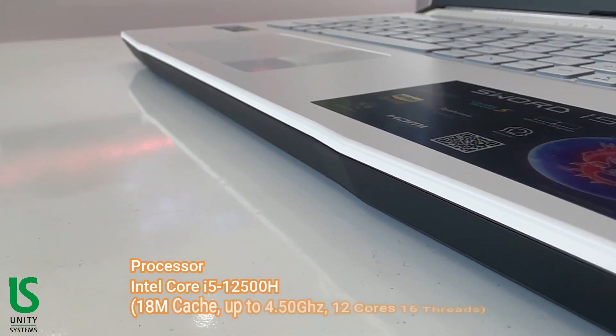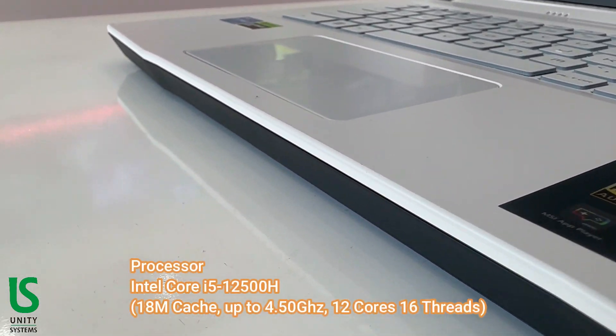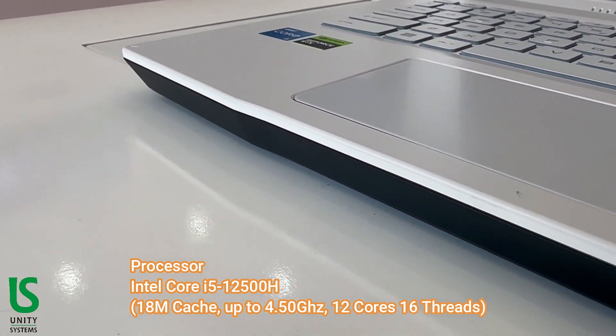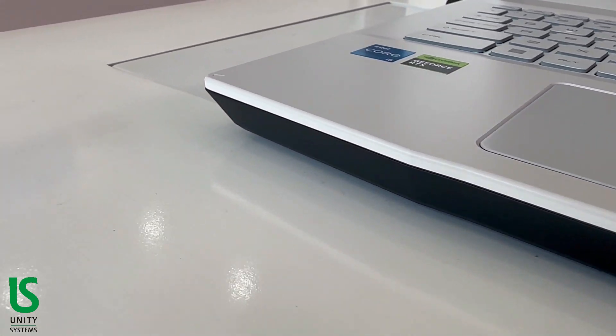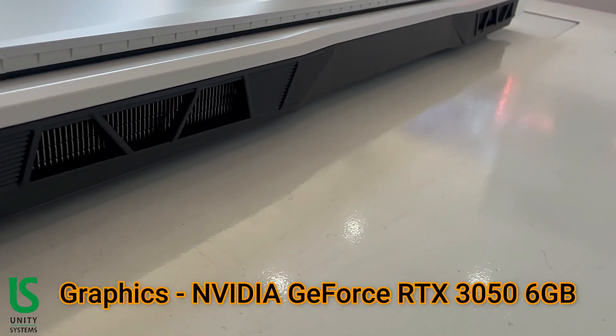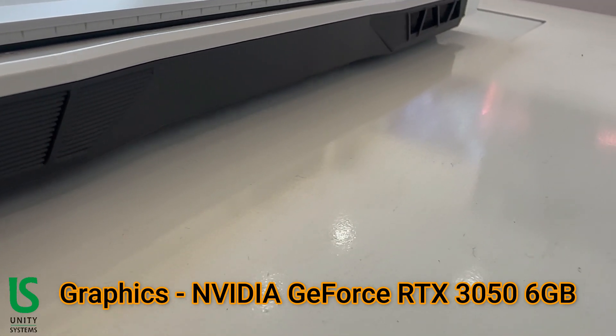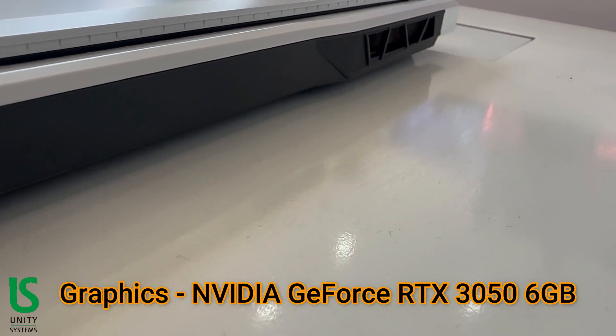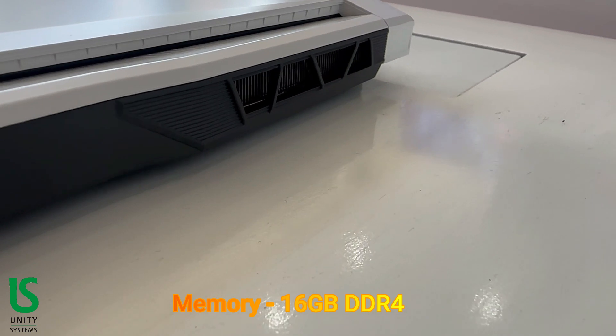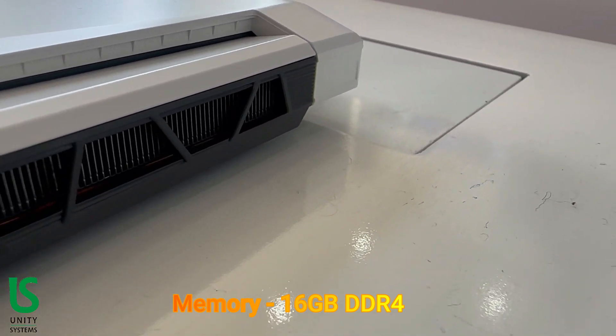Processor: Intel Core i5 12500H. Graphics: NVIDIA GeForce RTX 3050 6 gigabytes. Memory: 16 gigabytes DDR4.